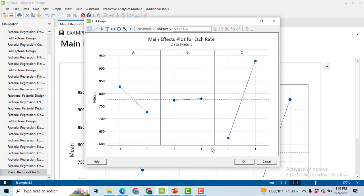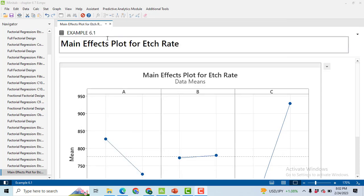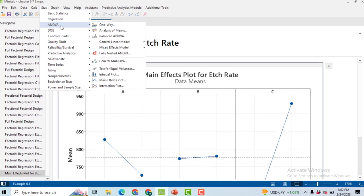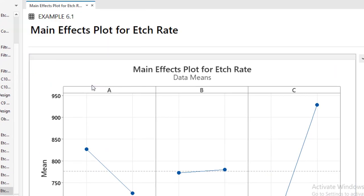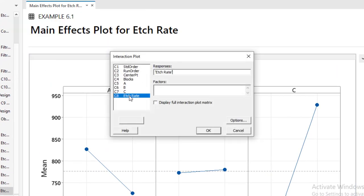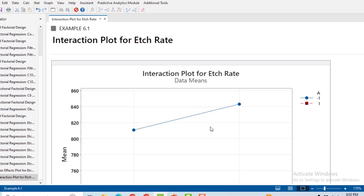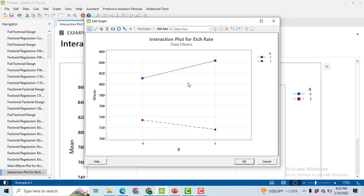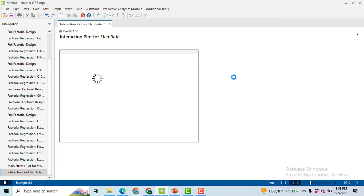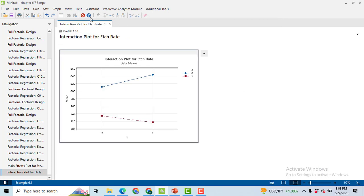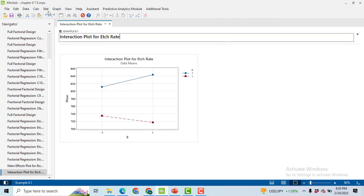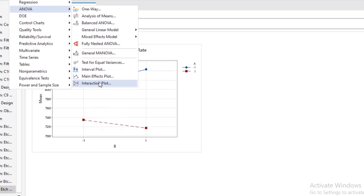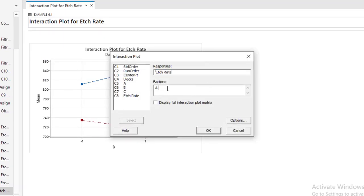To generate the interaction effect plot, go to Stat, then ANOVA, then Interaction Plot. Select the response variable Etch Rate, select the factors two at a time, A and B only, click OK. So you will get these two graphs in which the two lines are not intersecting with each other, so it means that there is no interaction among them. After generating this first graph, repeat the process. Go to Stat, then ANOVA, Interaction Plot. Now this time select A and C. So you can see it here: the two lines are intersecting, so there is a significant interaction effect between these two factors.